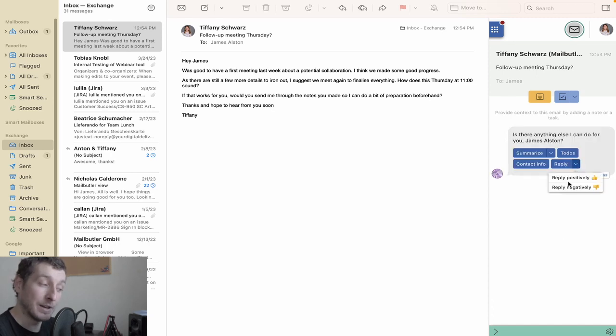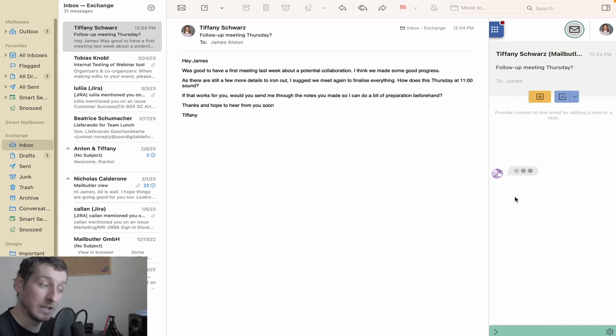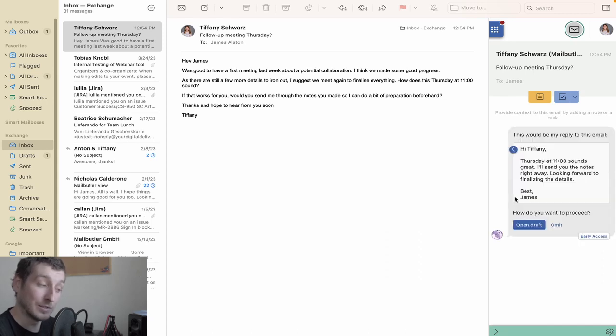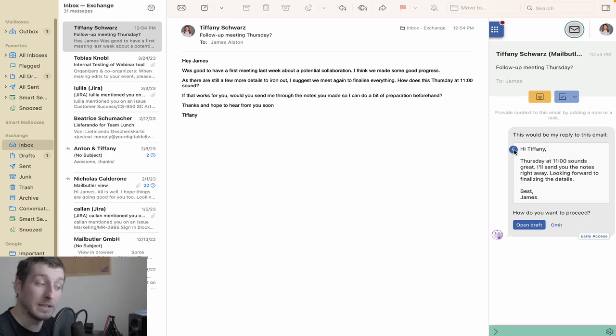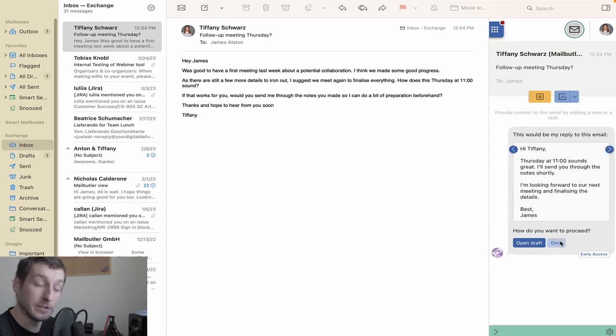You can click the drop-down arrow to choose whether to respond positively or negatively, and the Smart Assistant will give you several options for responses. Then you can pick the email you like the most and make any edits to it you need to.